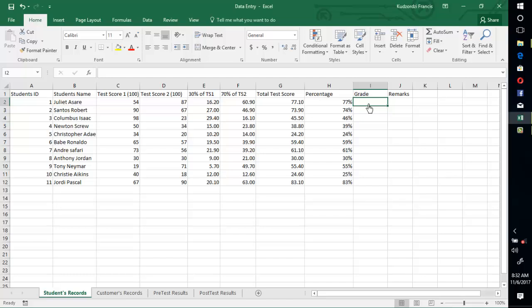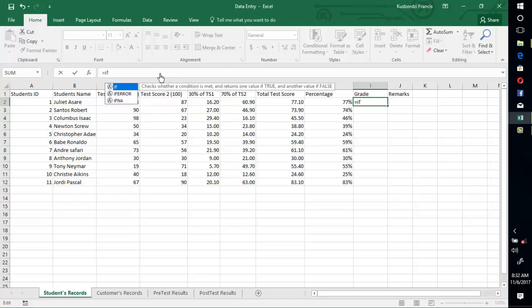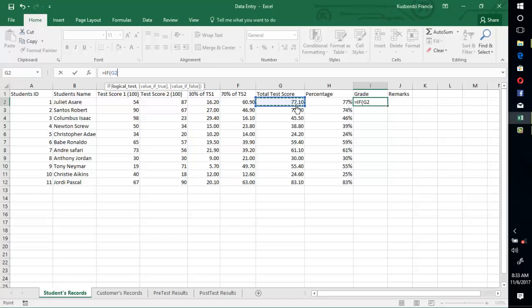Type equal to, then come to the formula bar and select IF. The logical test means we are going to compare the cell G2. So, if G2 is greater than 90.